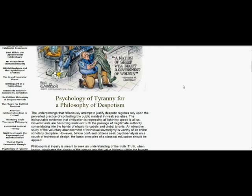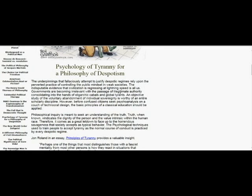An objective study of the voluntary abandonment of individual sovereignty is worthy of an entire scholarly discipline. However, before confused citizens seek psychoanalysis on a couch of technocratic design, the basic principles of a classic education should be applied.